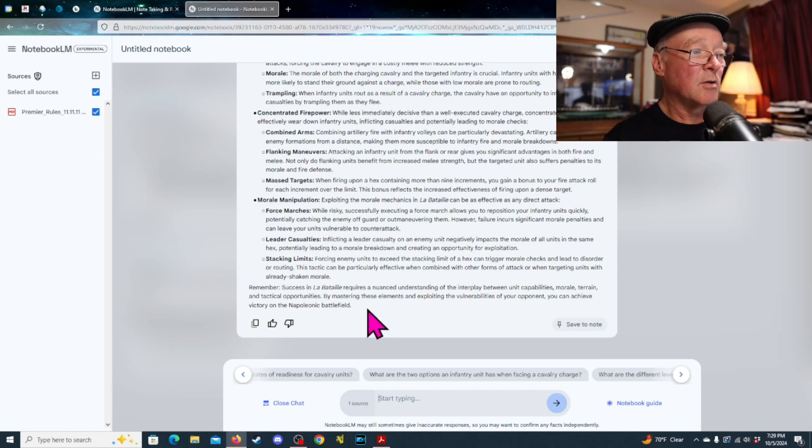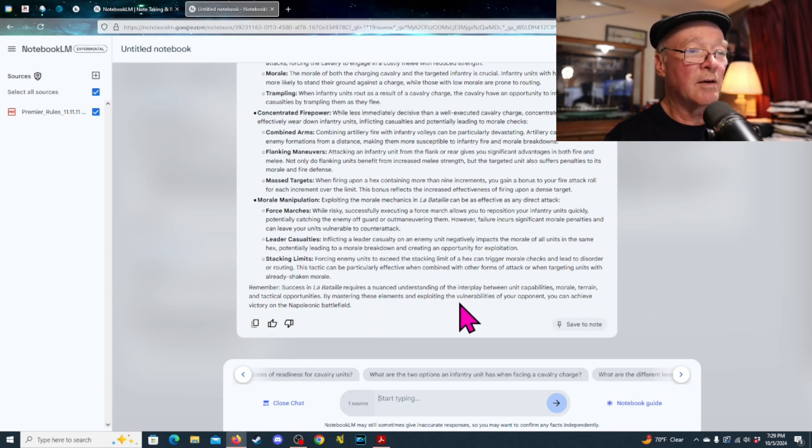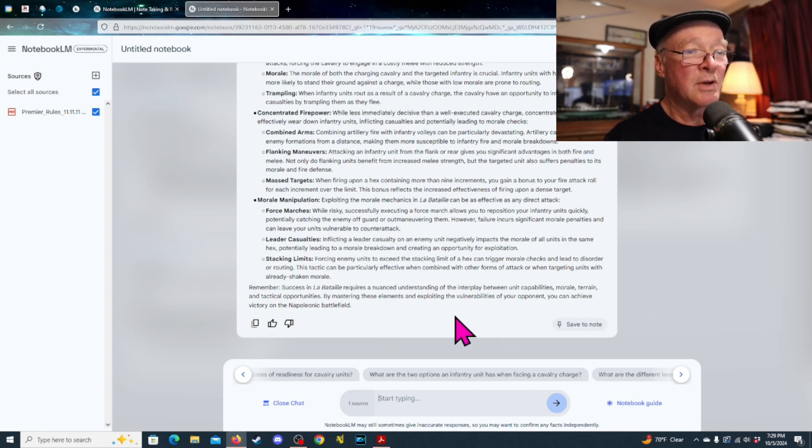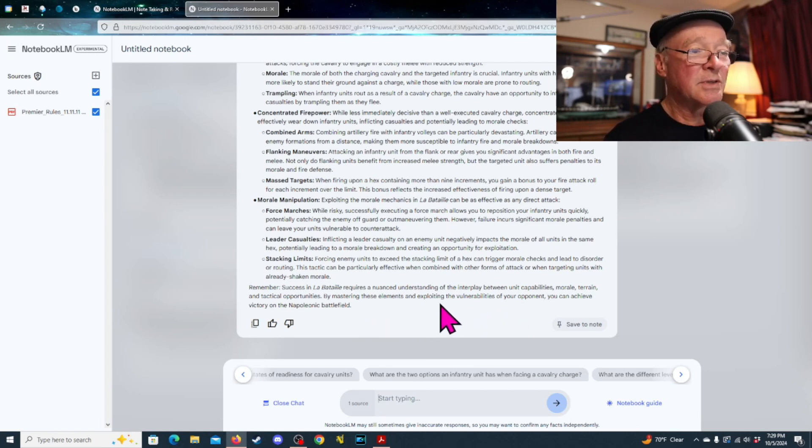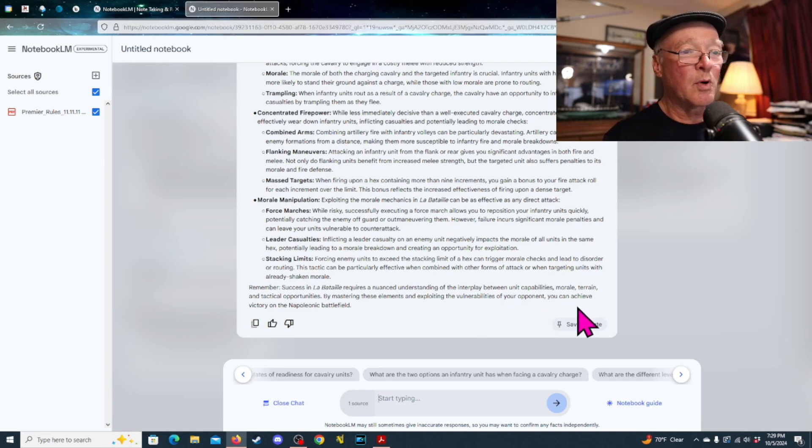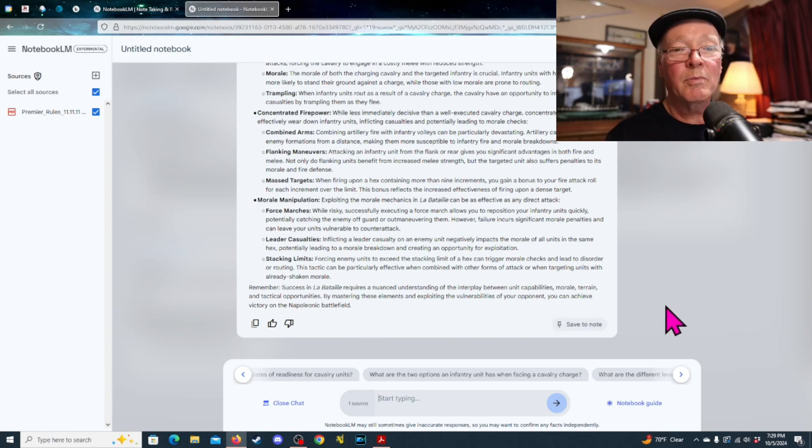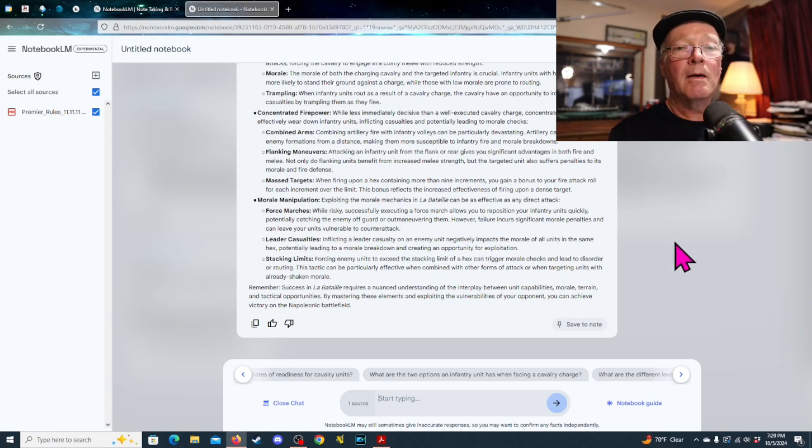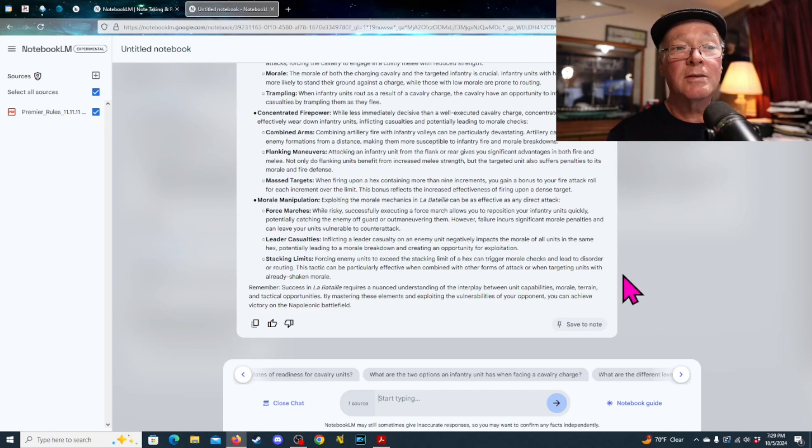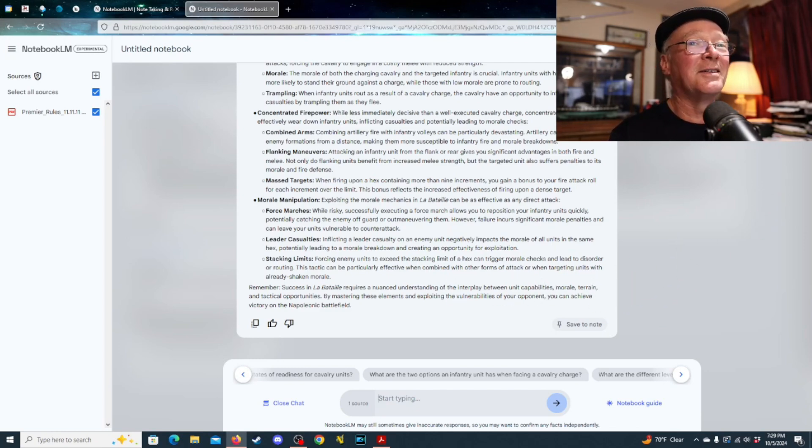And then it's got a note. Success in La Bataille requires a nuanced understanding of the interplay between unit capabilities, morale, terrain, and tactical opportunities. By mastering these elements and exploiting the vulnerabilities of your opponent, you can achieve victory on the Napoleonic battlefield. So, here's some interesting things to look at.